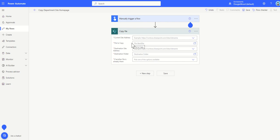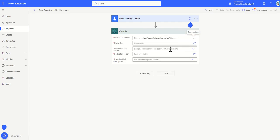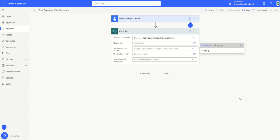I'm going to click on copy file. Now I need to select the current site address to where I'm copying it from so I'm actually going to be copying this from my finance site so I'm just going to set finance from here and then the file to copy is going to be in site pages and it's going to be my home page.